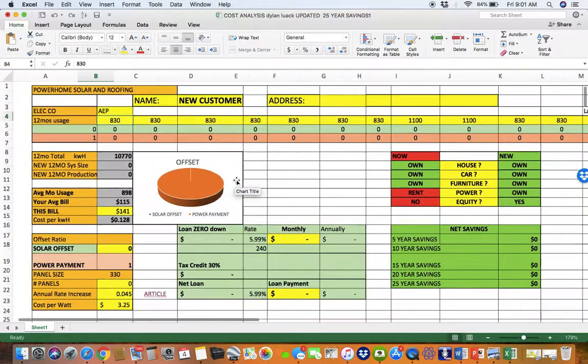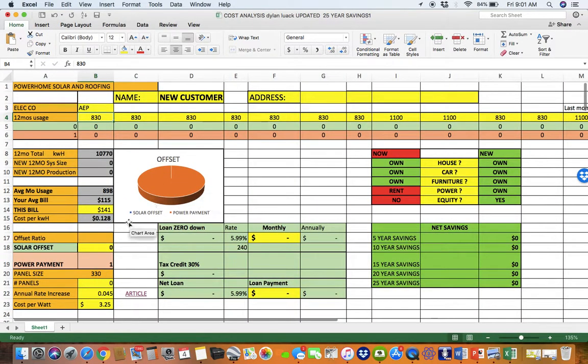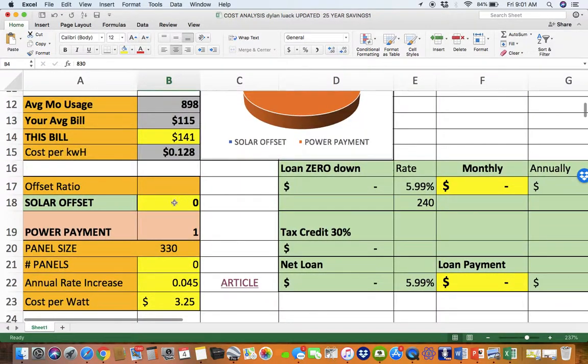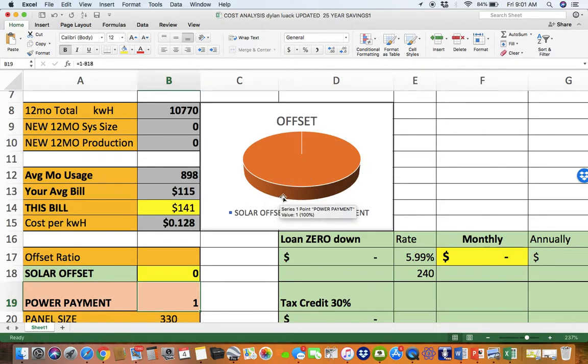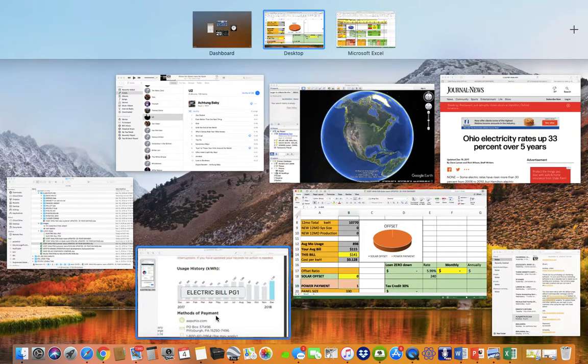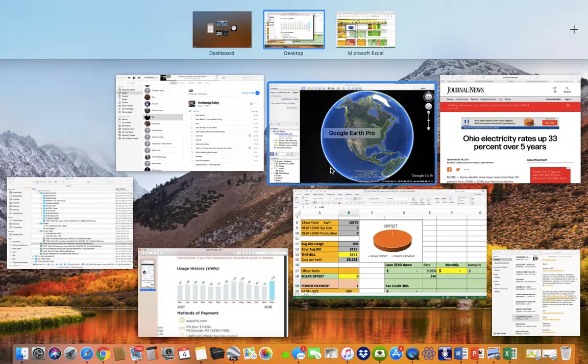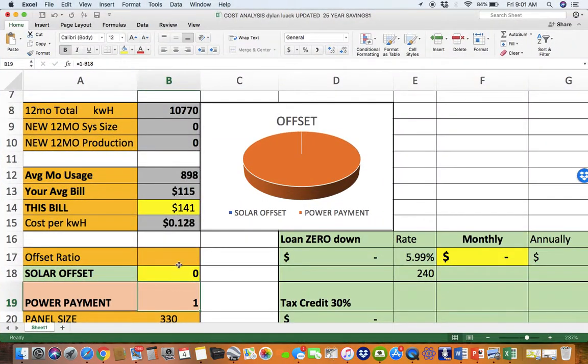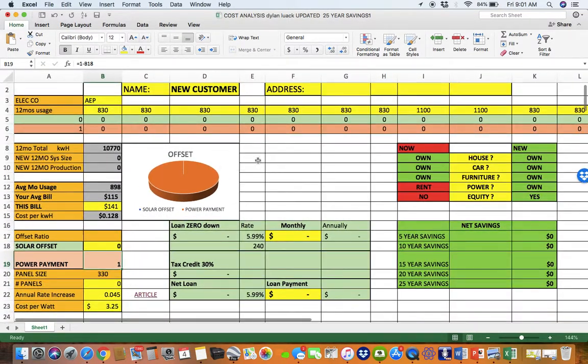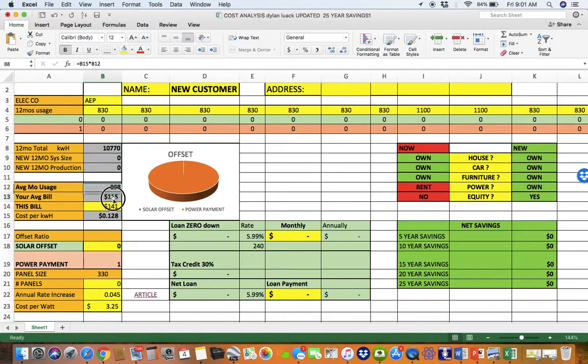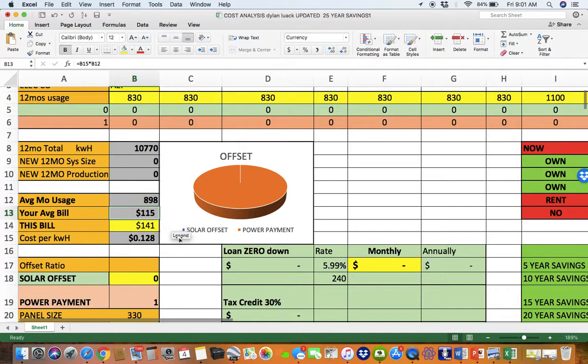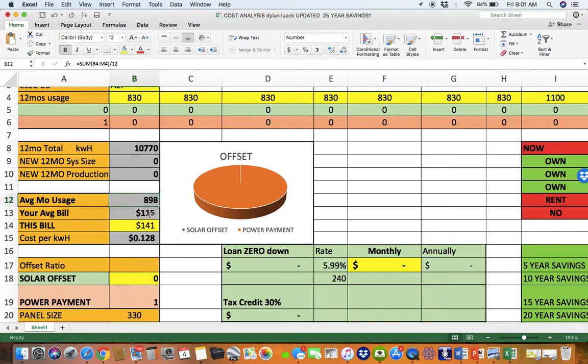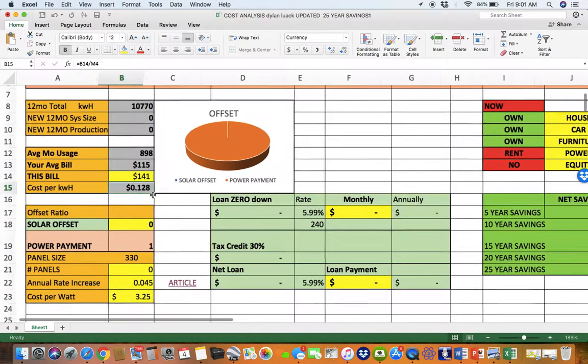So let's take a look at this right now. Your solar offset is zero. Your power payment is 100%. So all your money is going to AEP. $141 a month. Let's quickly talk about your average bill. If we take this and divide it by 12, your usage divided by 12, we know that the average bill is 115. You said it's about 100 a month to 115. So that tells us that your average use of 898 kilowatts divided by that is 12 cents, 13 cents a kilowatt hour with all the junk fees from AEP.